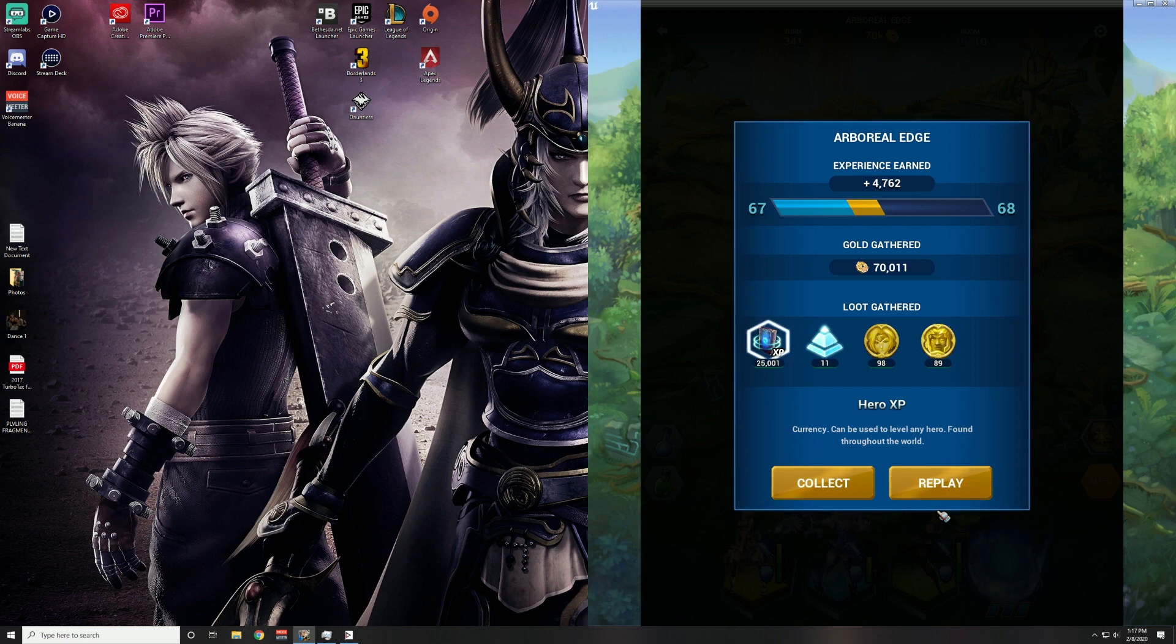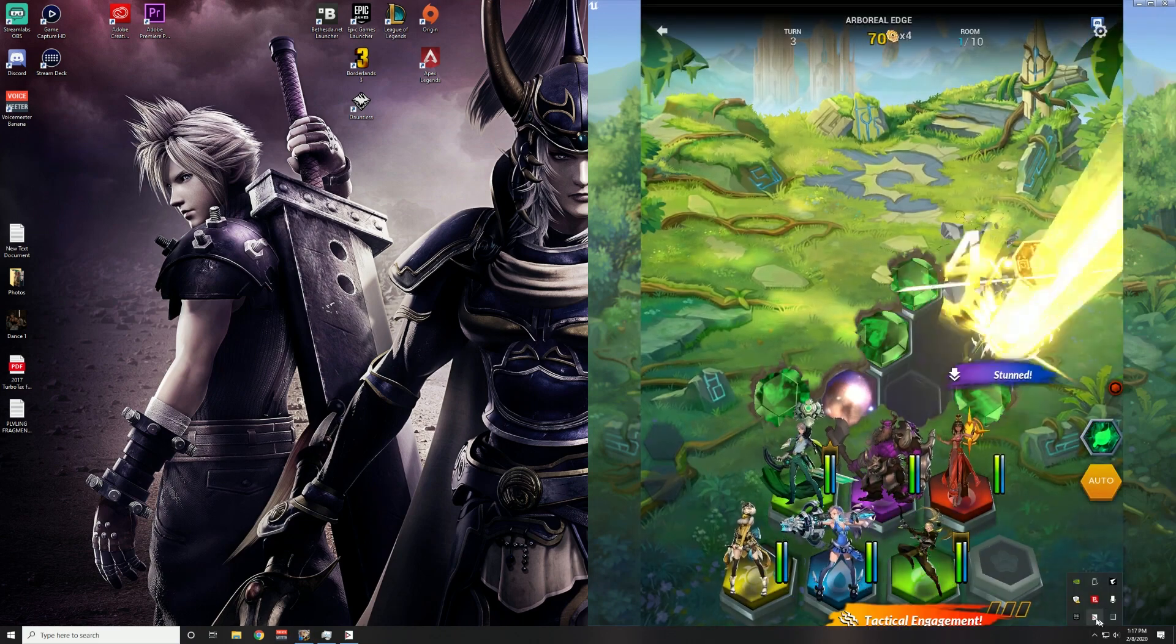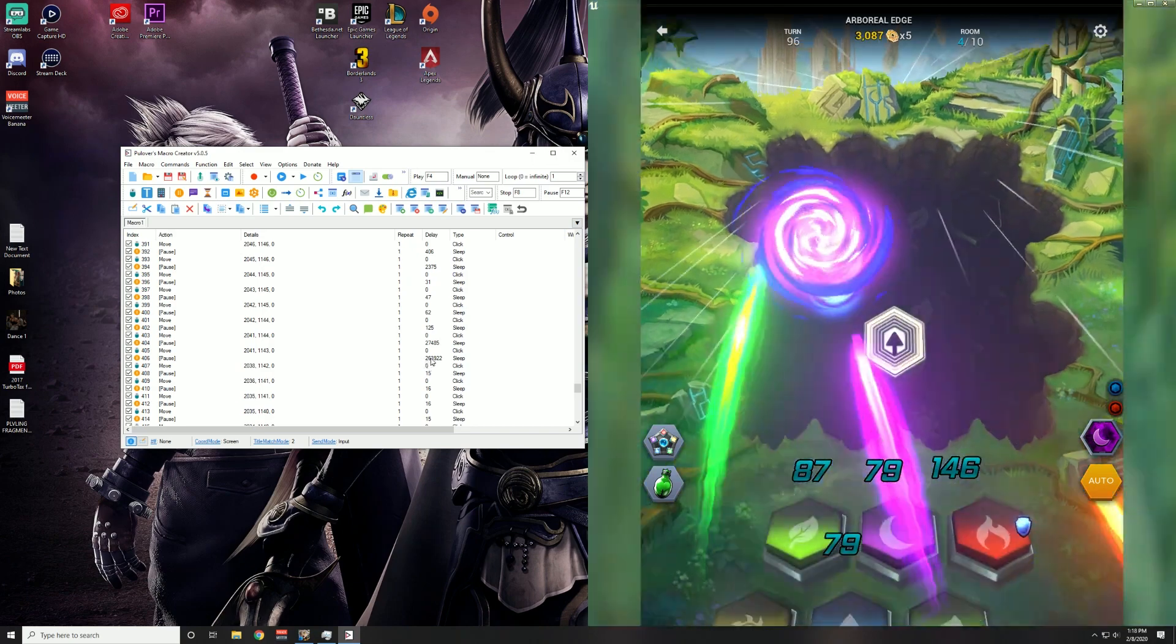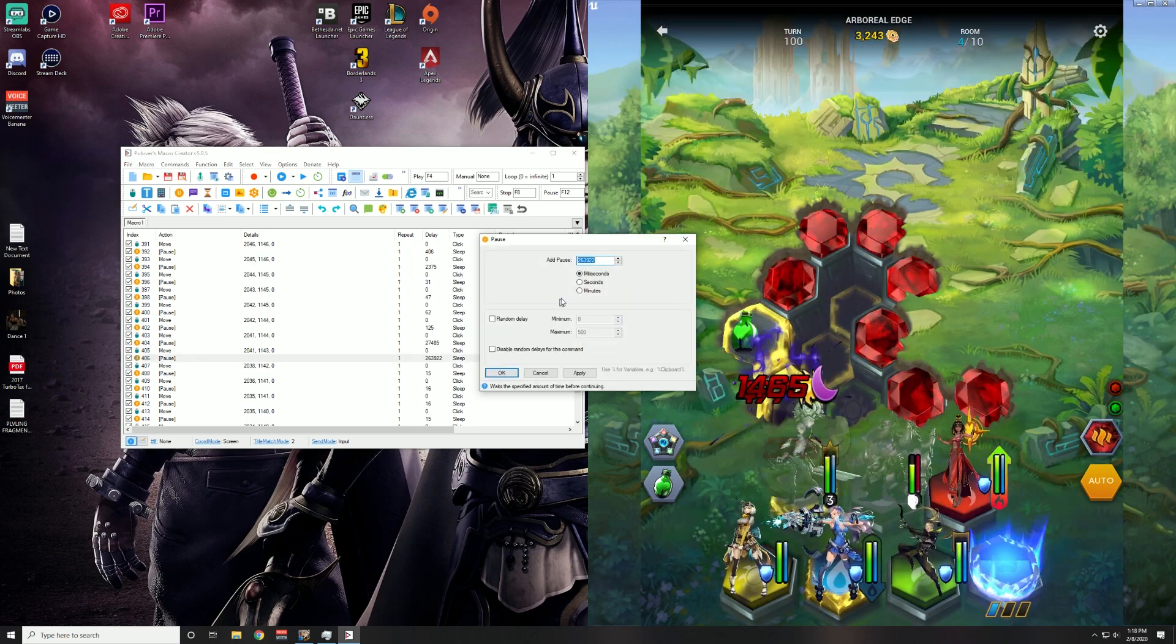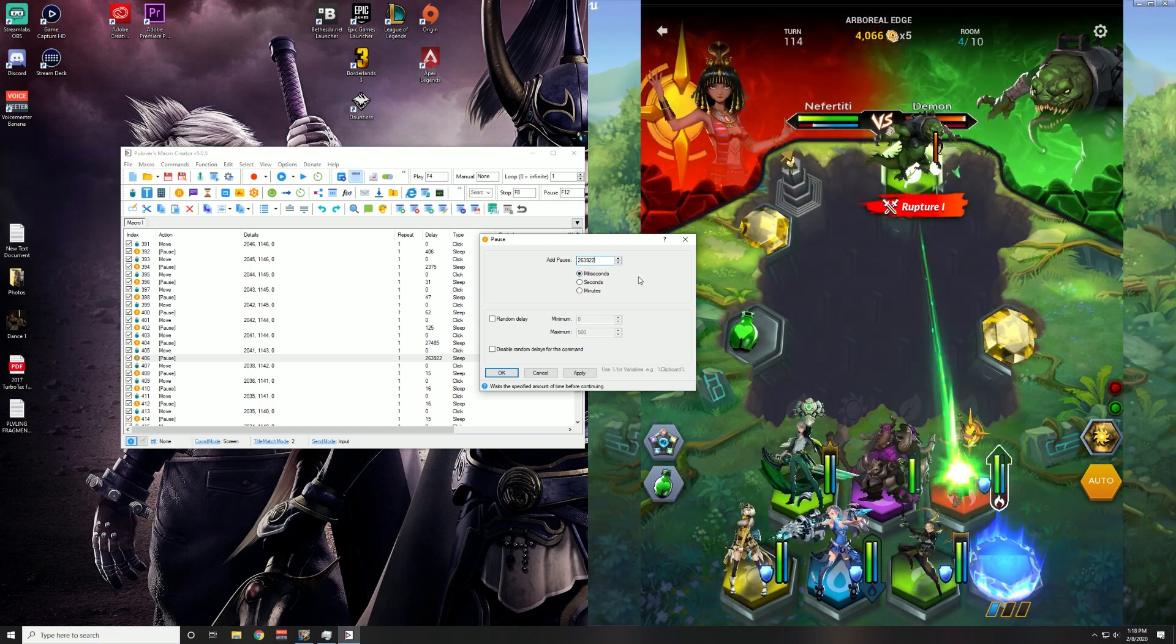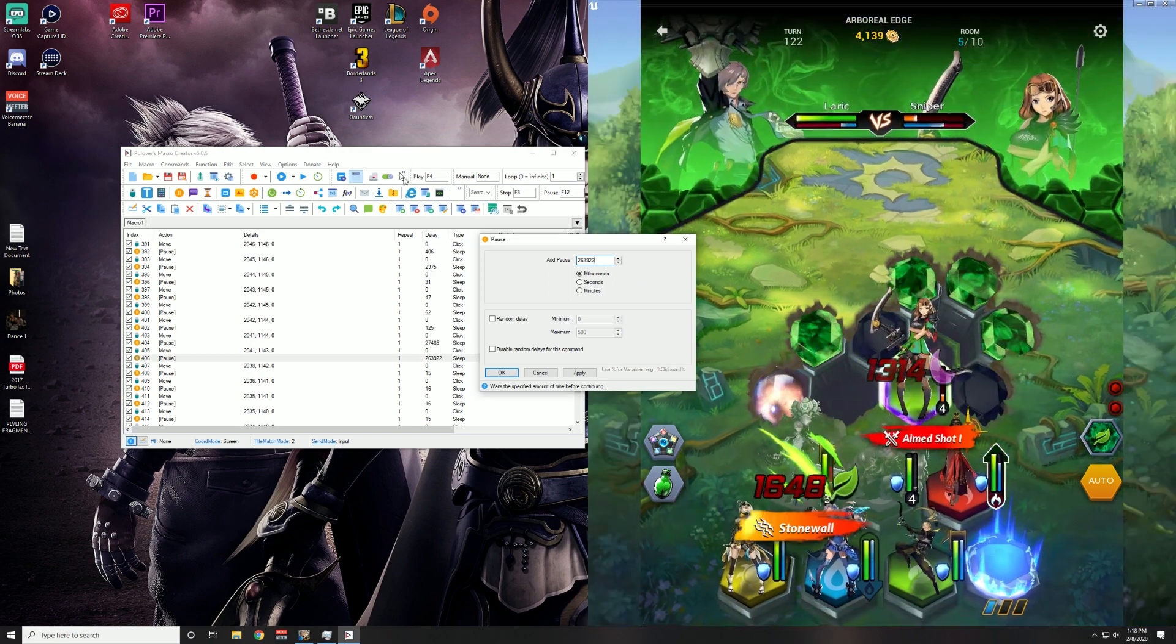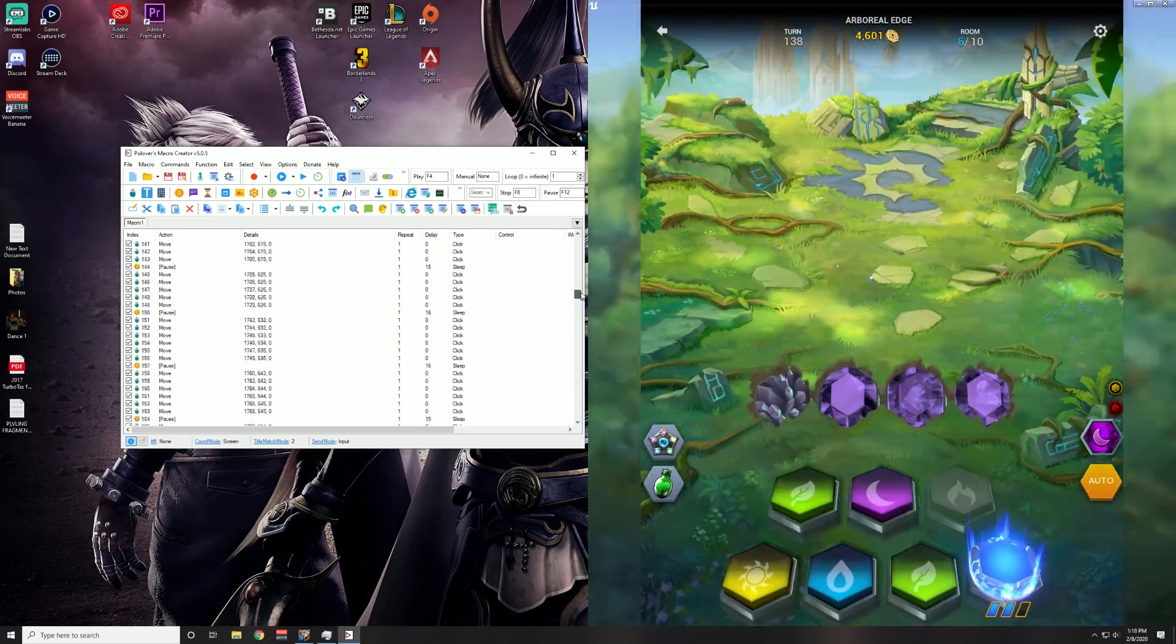Alright guys, the battle is over and we're back to the Replay button. So now what we're going to do is we're going to click Replay and then we're going to hit F9 on our keyboard. We're going to open up Pullover's Macro and this is the sleep here. So this pause here is basically how long this match took. In seconds it looks like it's about 263 seconds, so that's about four minutes, four and a half minutes. But technically what we can do guys is we can select everything above that pause